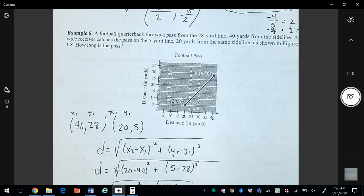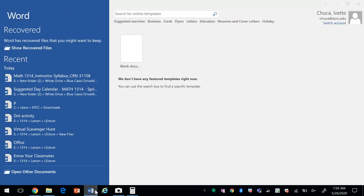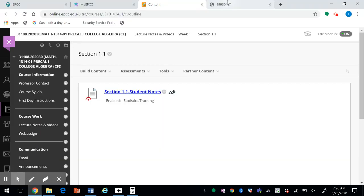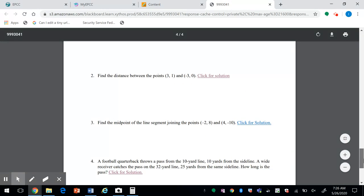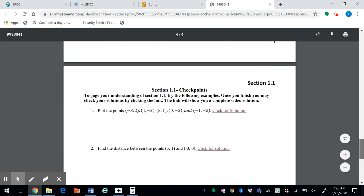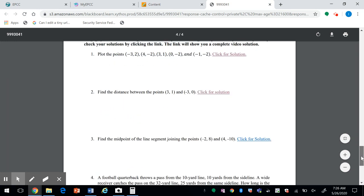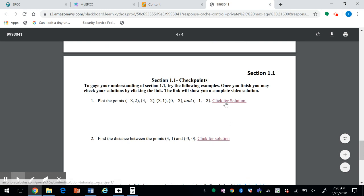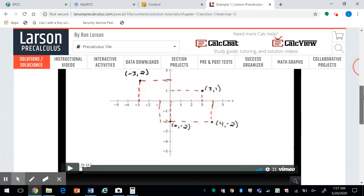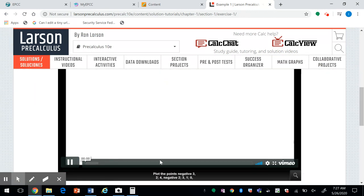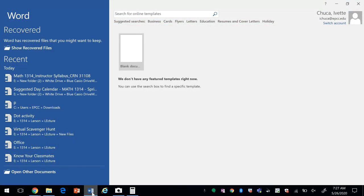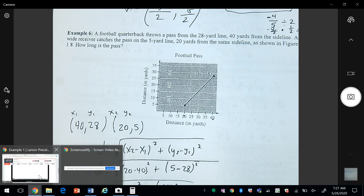At the end of each section you're going to see some checkpoints. These checkpoints are based on what we just finished discussing — a few examples to check before you start the homework. I encourage you to try them, and then you can click on the link to see the solution video. That was the end of section 1.1 — I'll see you next time.